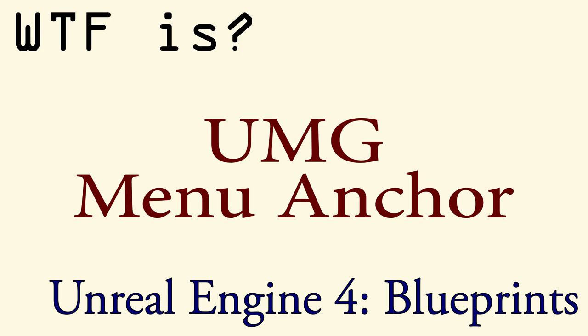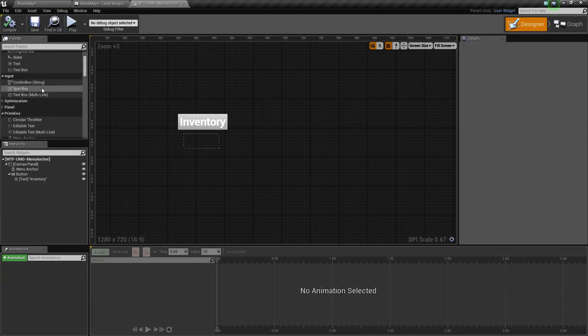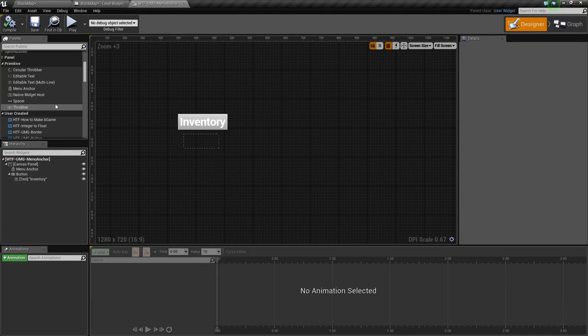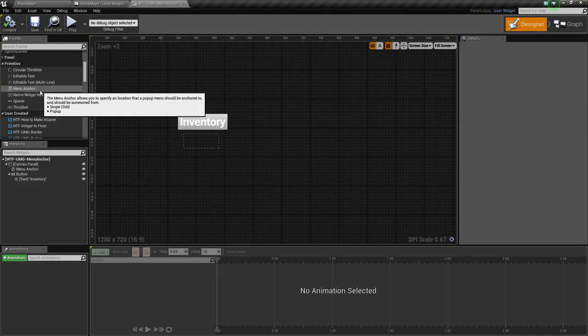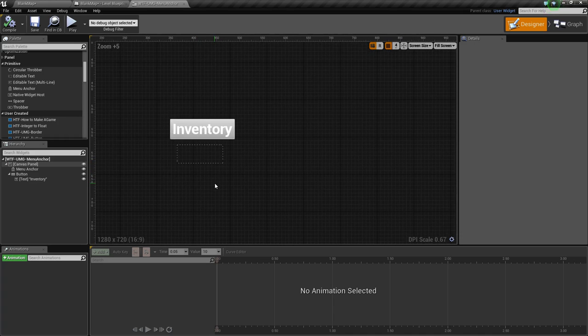Hello and welcome to the video about the UMG Menu Anchor. The UMG Menu Anchor is one of the standard widgets that comes with Unreal Engine 4, and its goal is to allow you to have a widget pop up when needed from the anchor position.